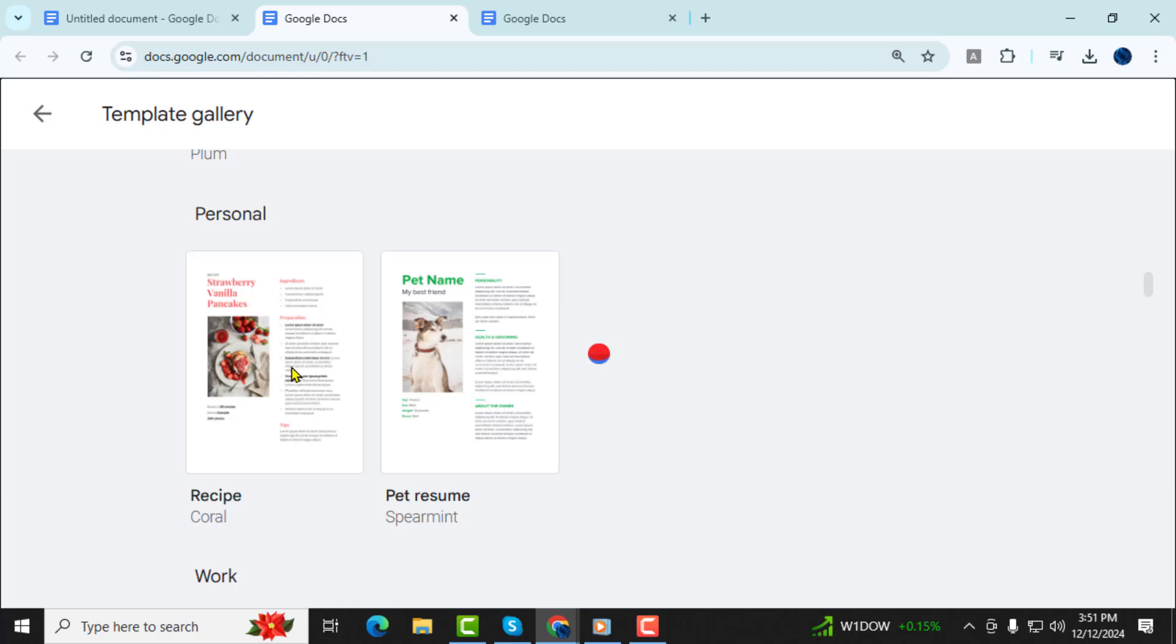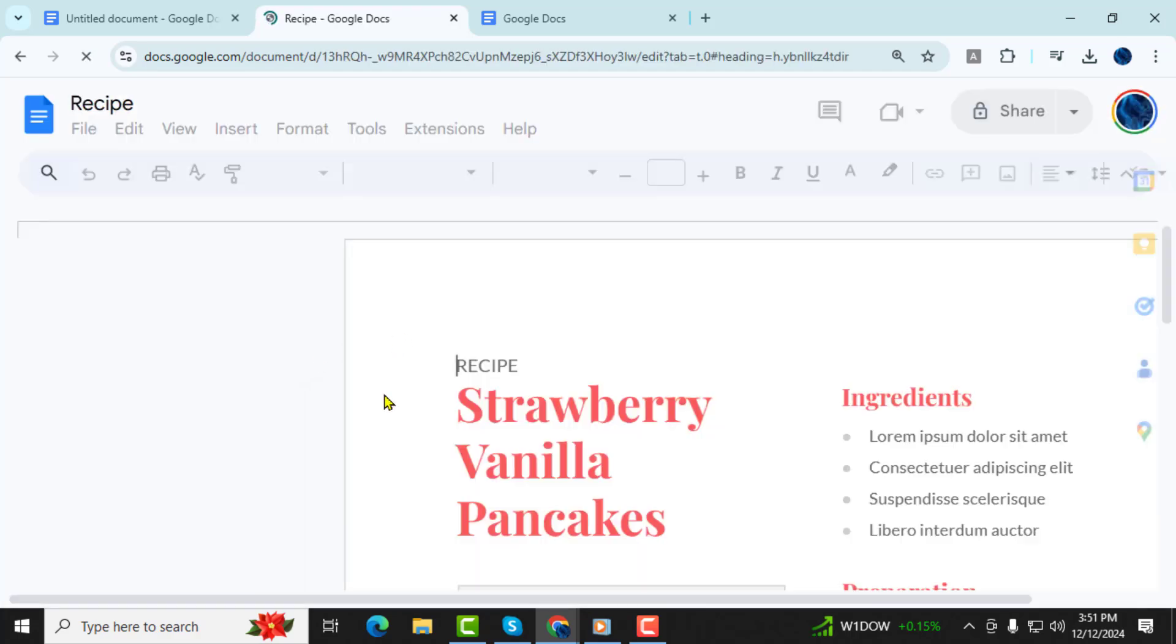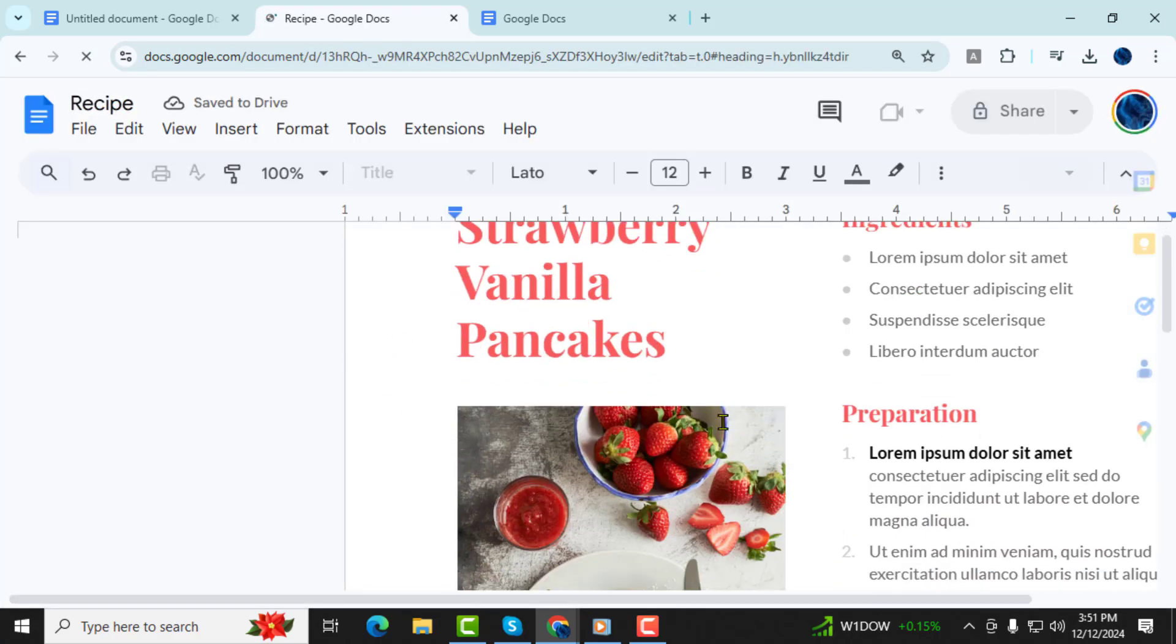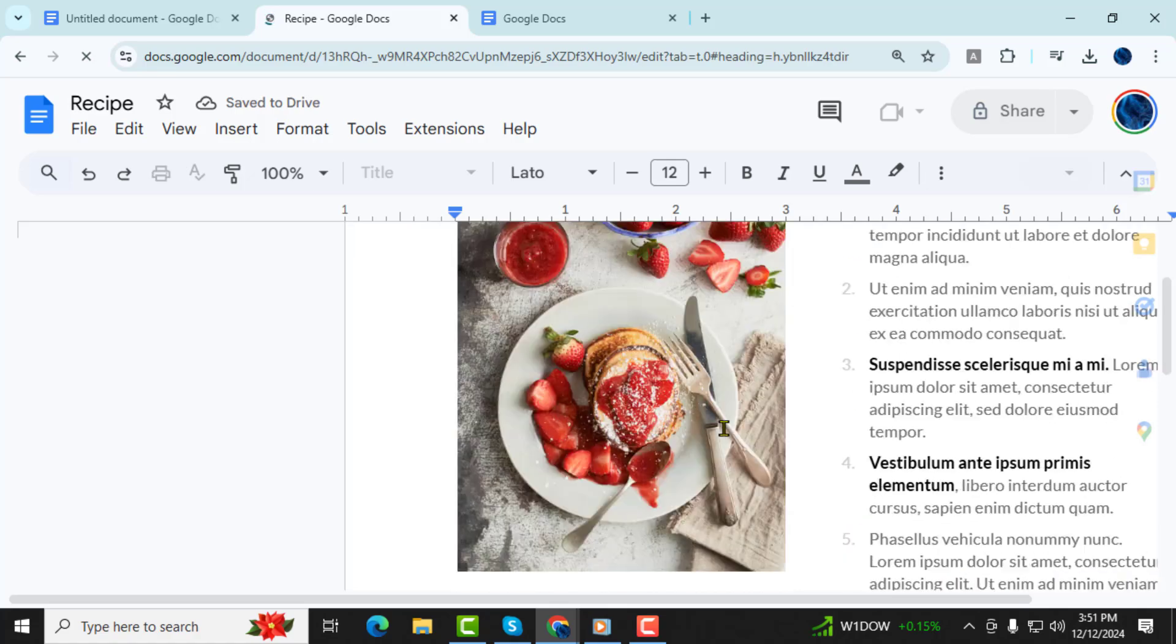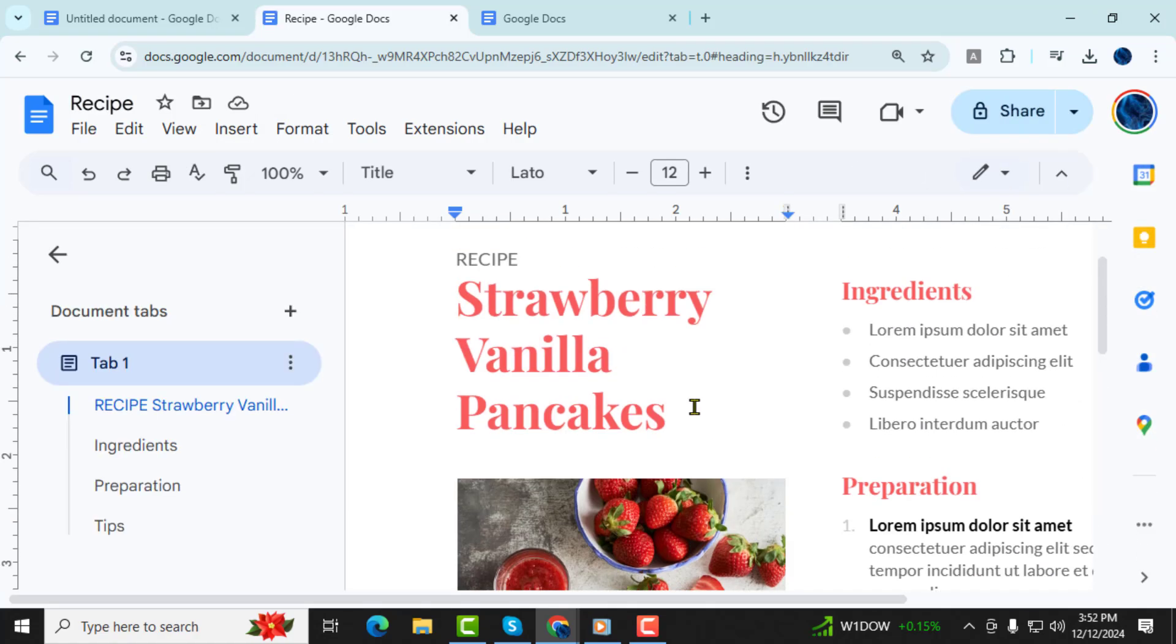Step 4. To explore other available templates or categories, you can click on the drop-down menu in the top left corner of the template gallery. This lets you preview other templates like resumes, reports, and more.